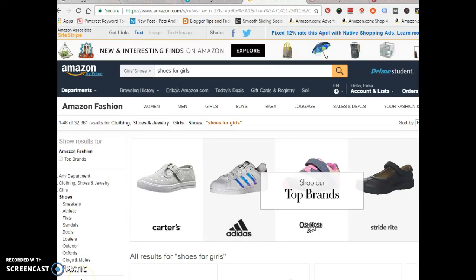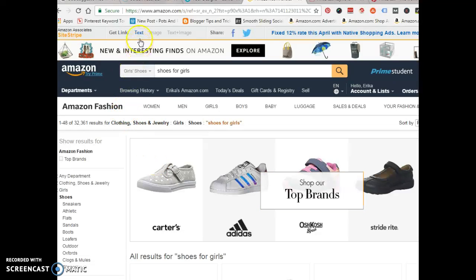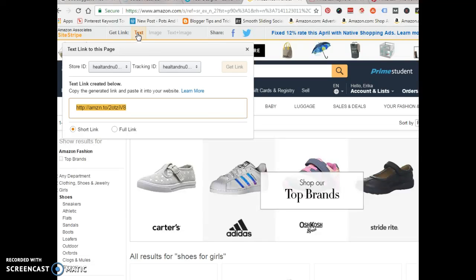Hey guys, so now we're back with part four of this tutorial. What I want to do before we start adding pictures to our boards is add a URL to our Pinterest business account that we created. I'm going to add an affiliate link as my URL on my Pinterest.